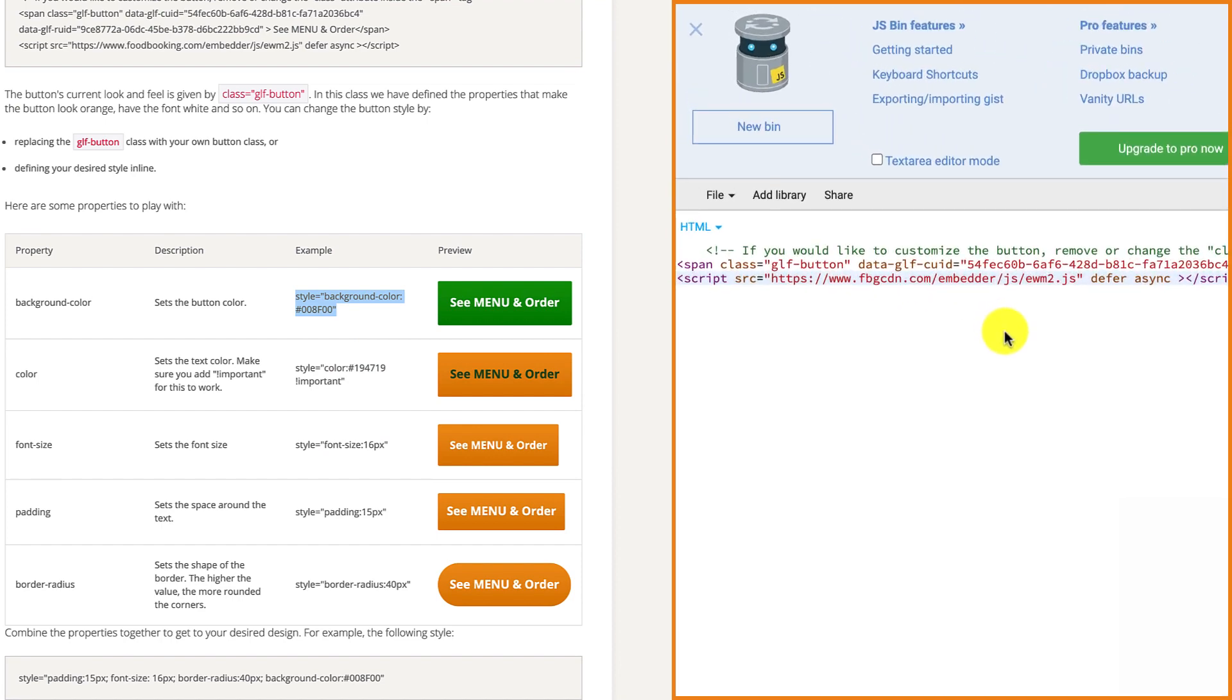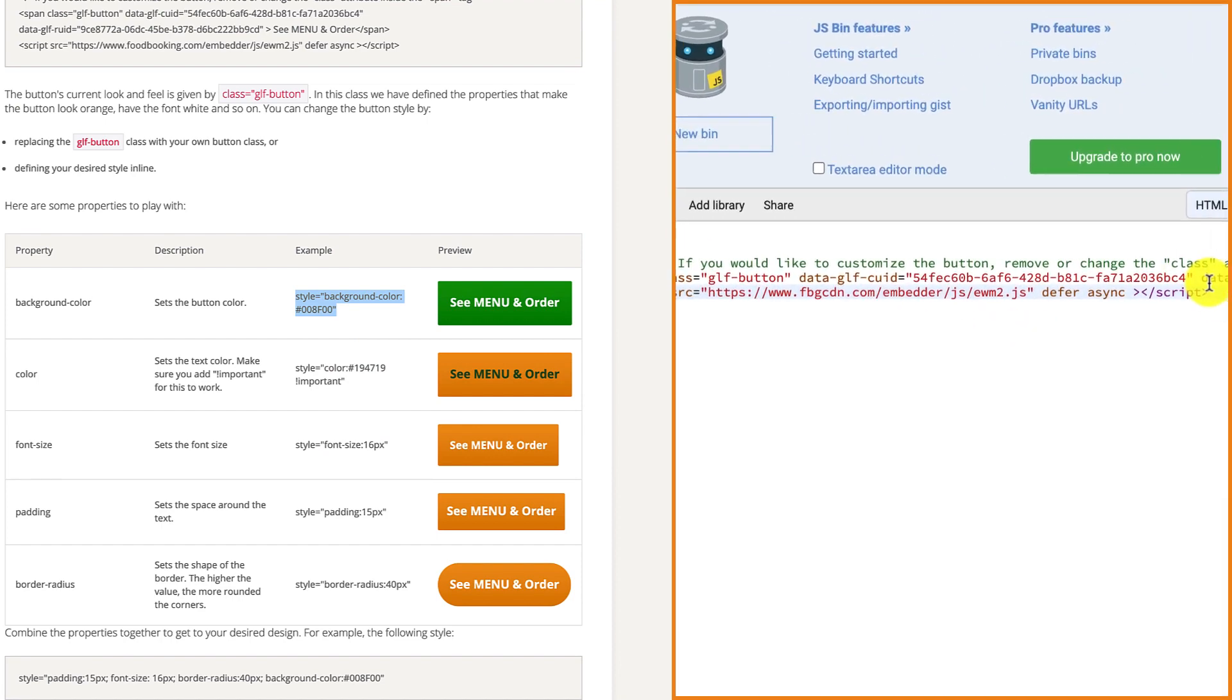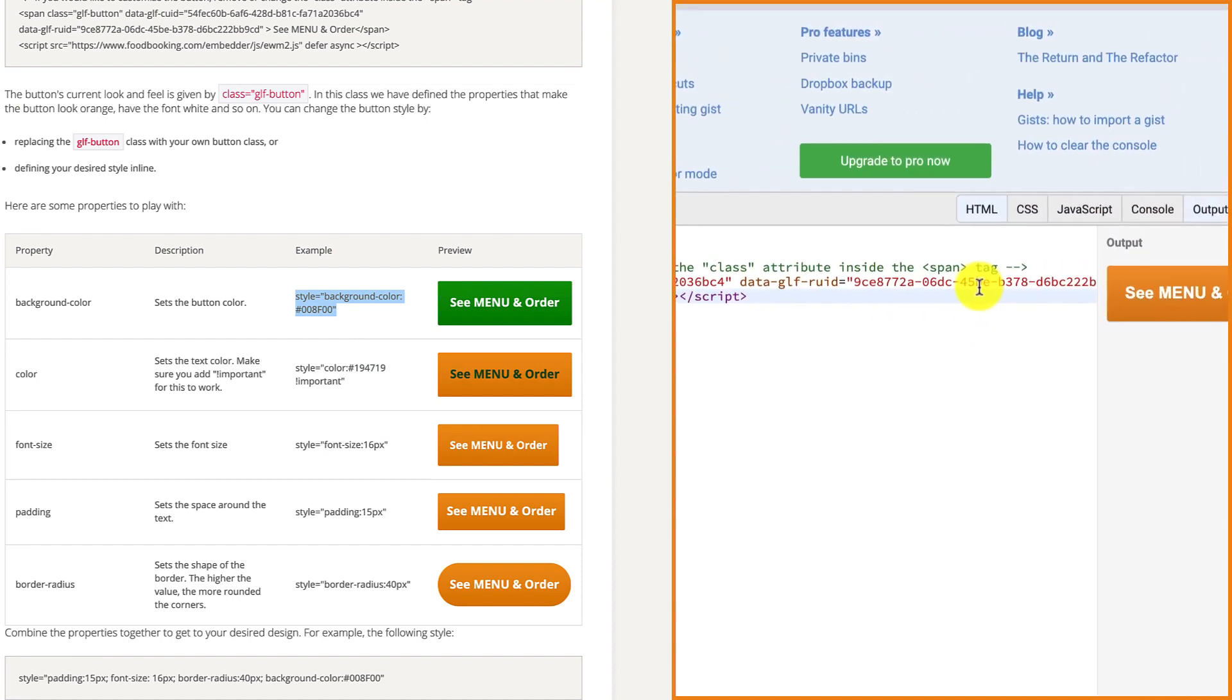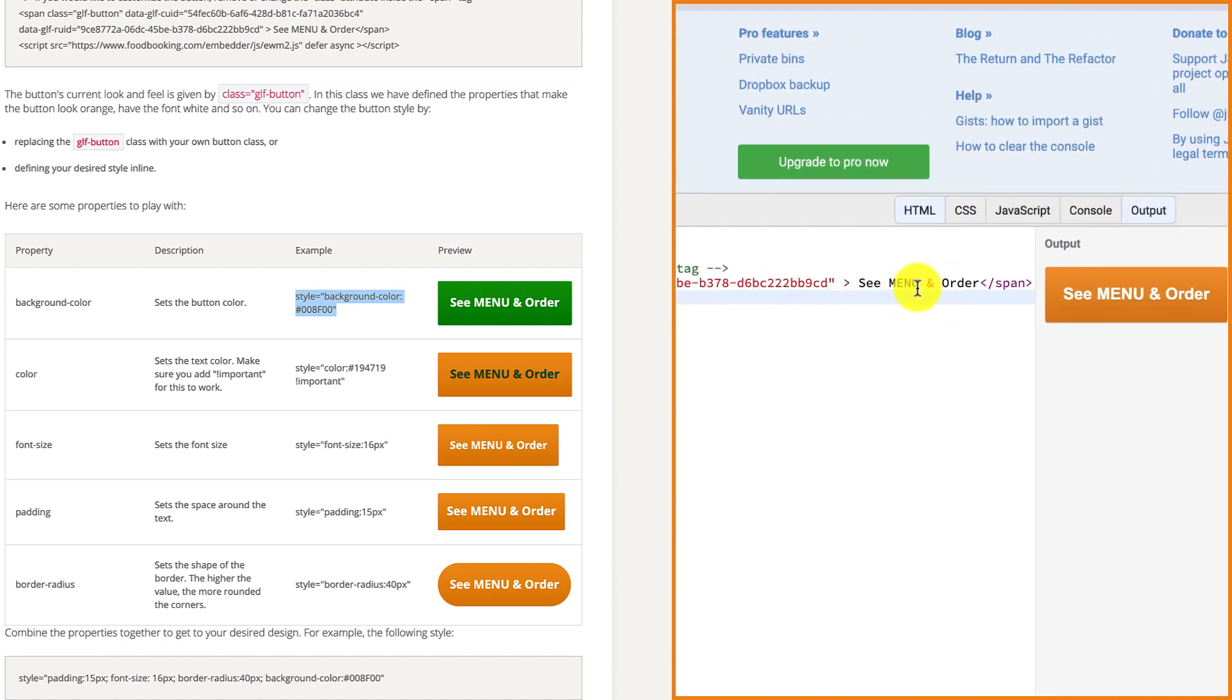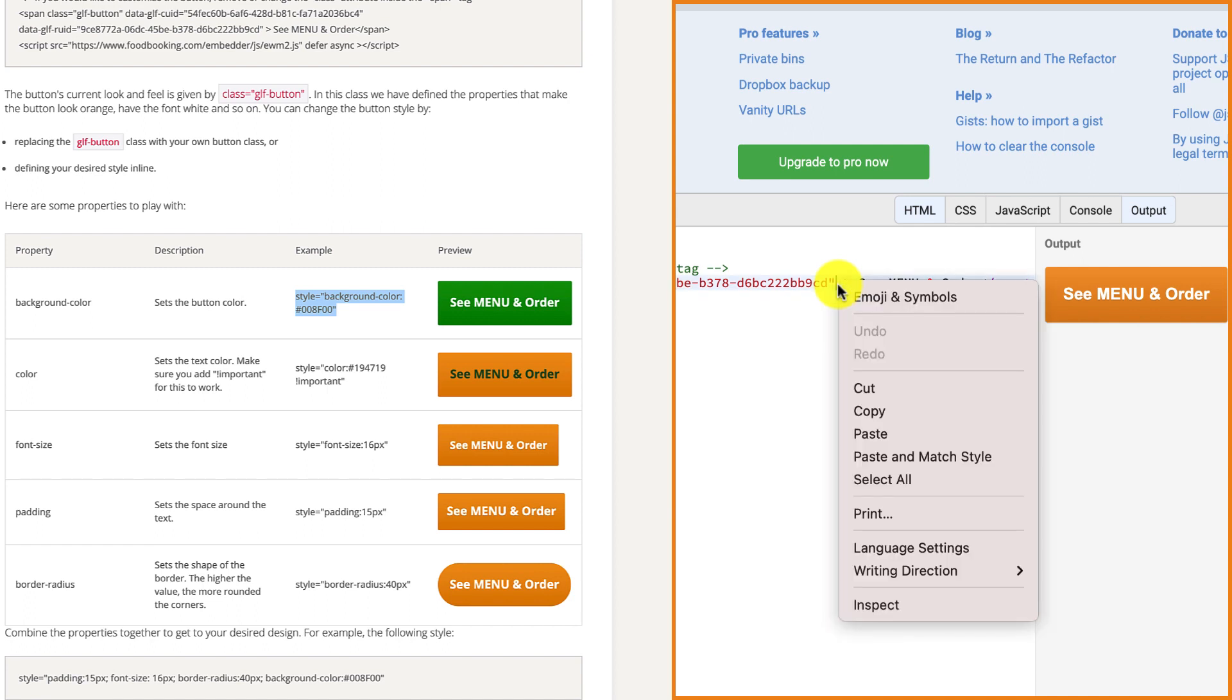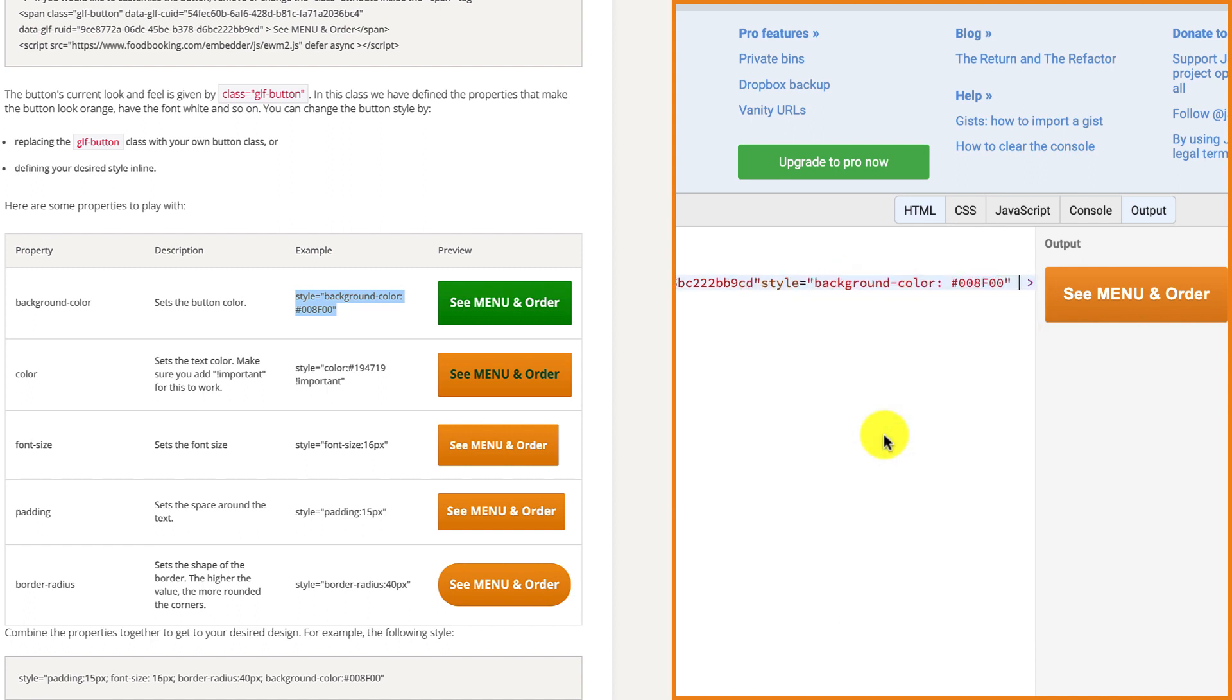Then, copy the background color code and paste it within your unique code, right before the greater sign in front of the see menu and order text. After the background color, there's a code starting with the hashtag sign. That code stands for a shade of green.